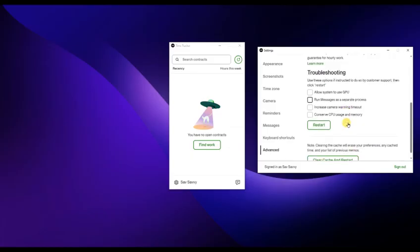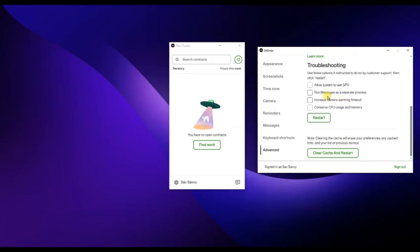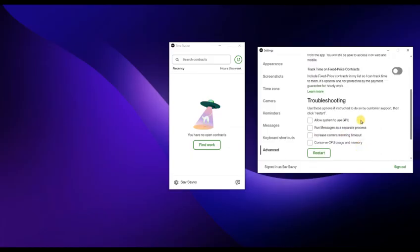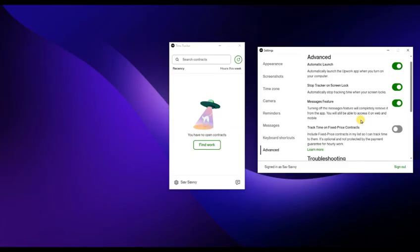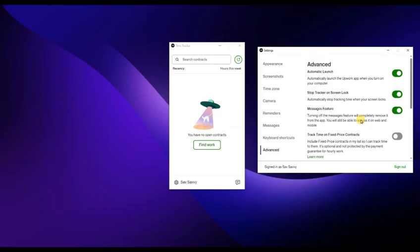To review your tracked hours, go to your work diary in the app or on the Upwork website. Here you can see screenshots, activity levels, and time slots.